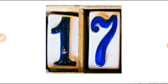This is number 17. Which number is this? Number 17.